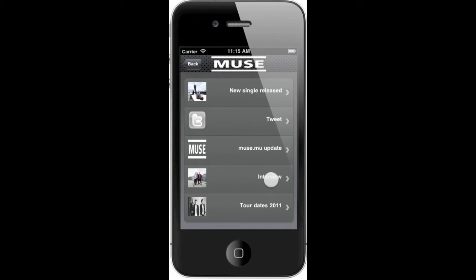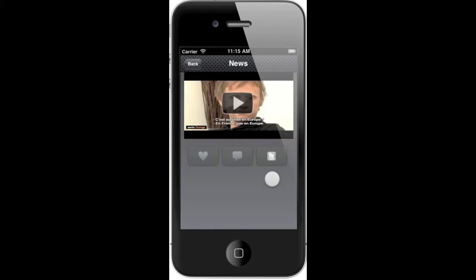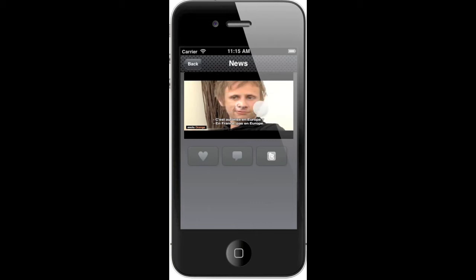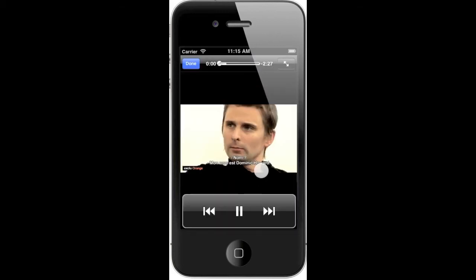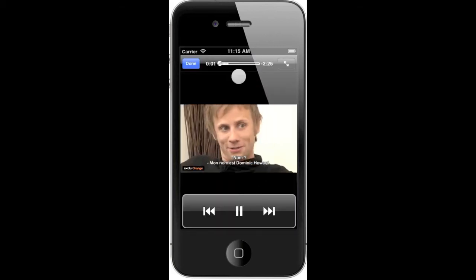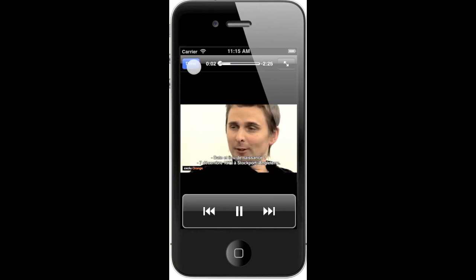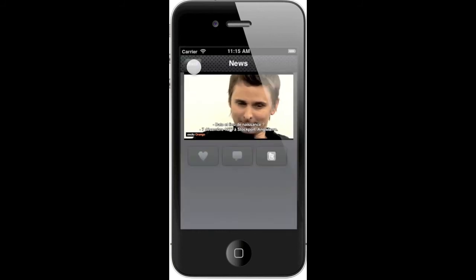Another type of news are embedded videos. For example, here we have an embedded video. We just tap the play button, and it will open the video player, and here we have the video.